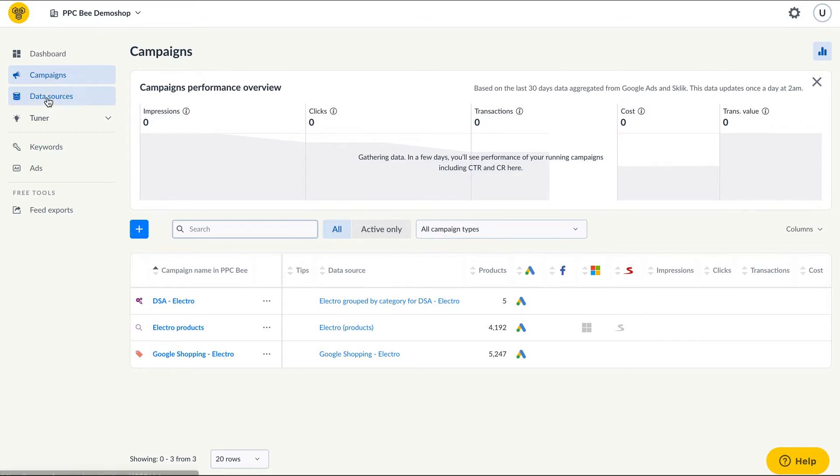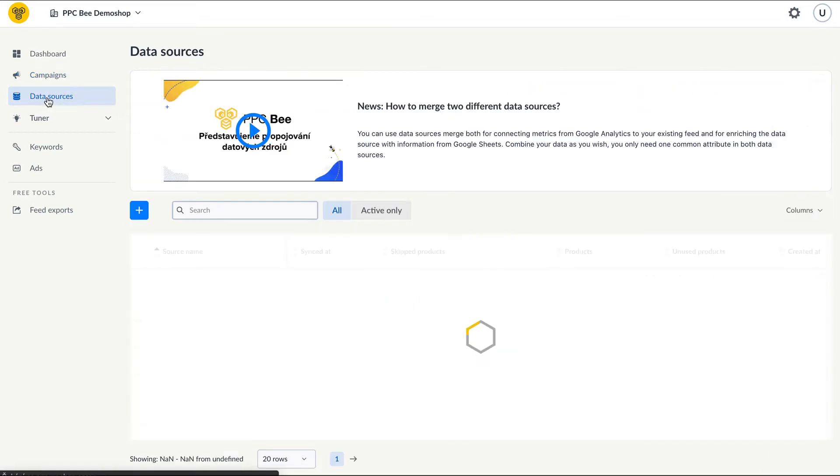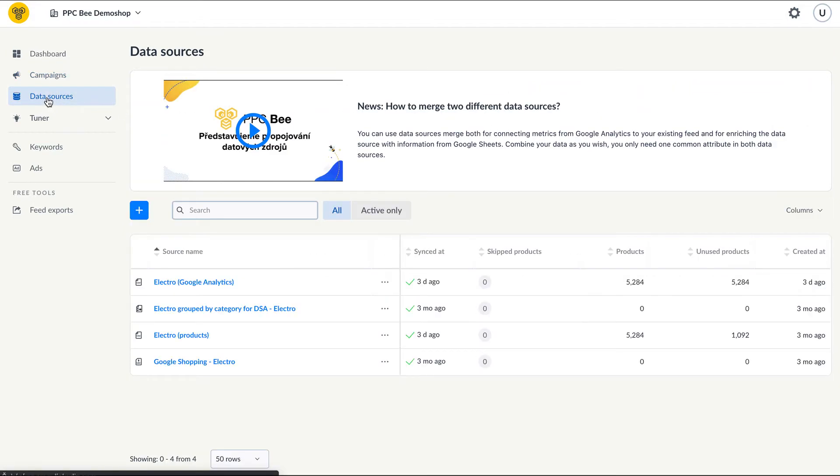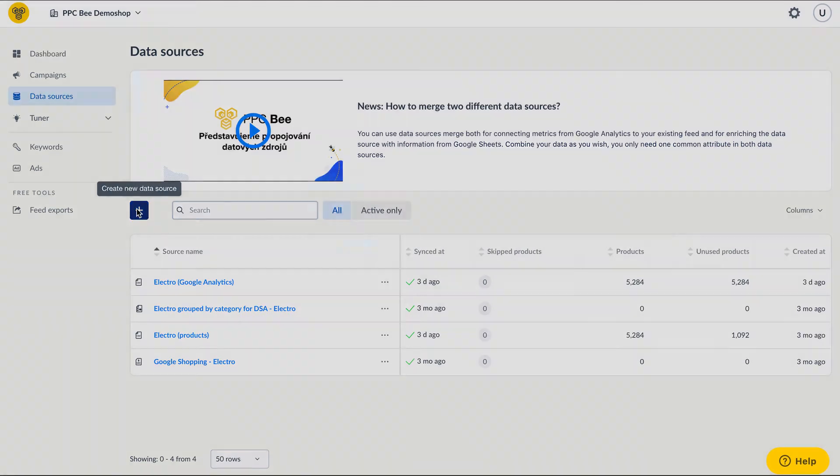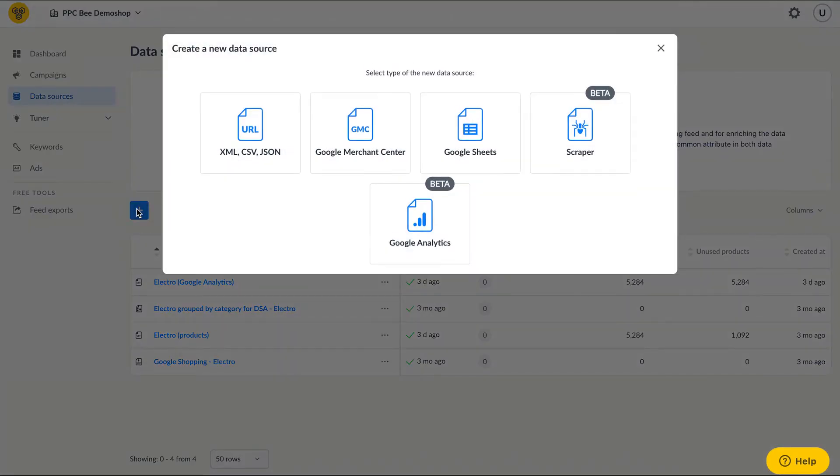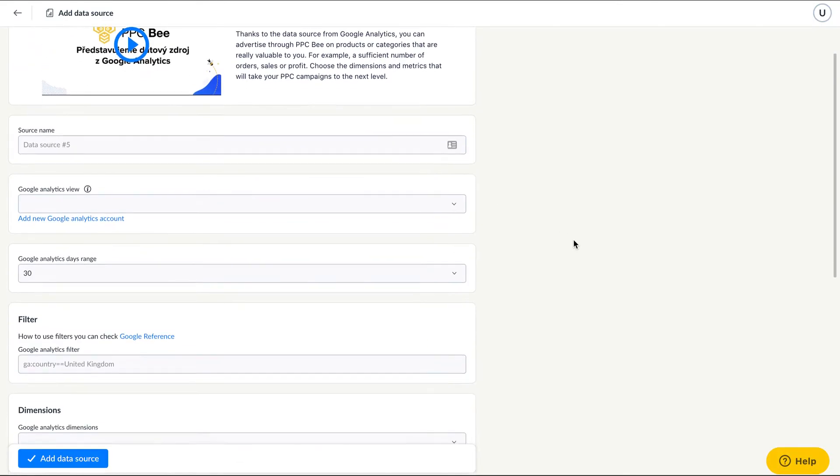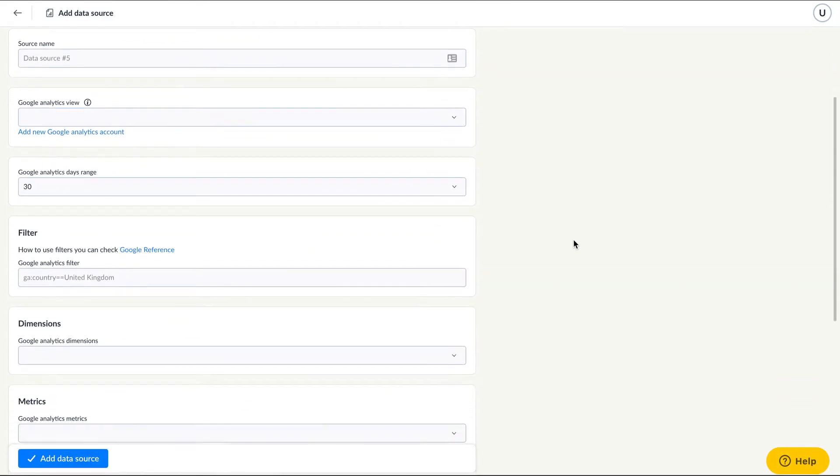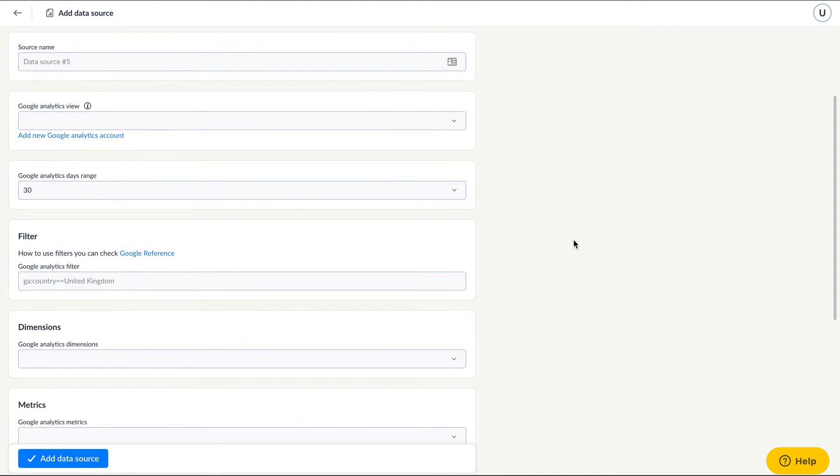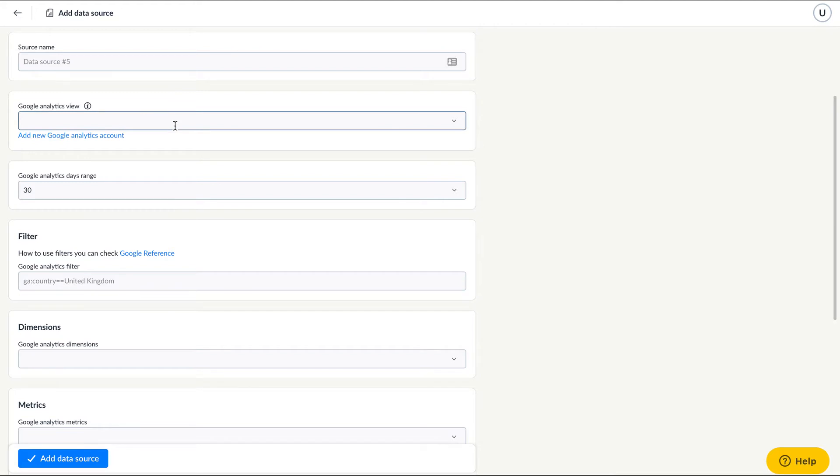Go to the data feed tab and click create a new data feed. There's now an option to create a feed out of data from Google Analytics. Name the data feed, link PPCB to a Google Analytics account and simply pick the appropriate data you'd like to work with in your data feed.